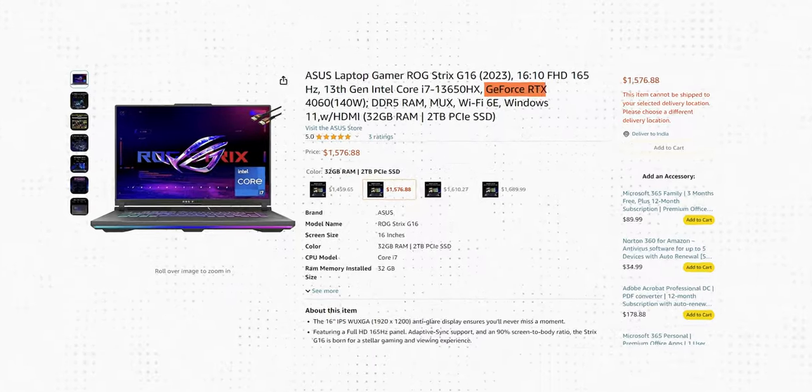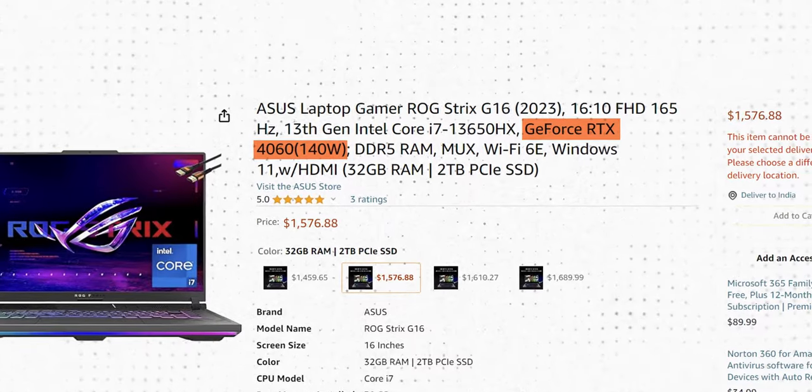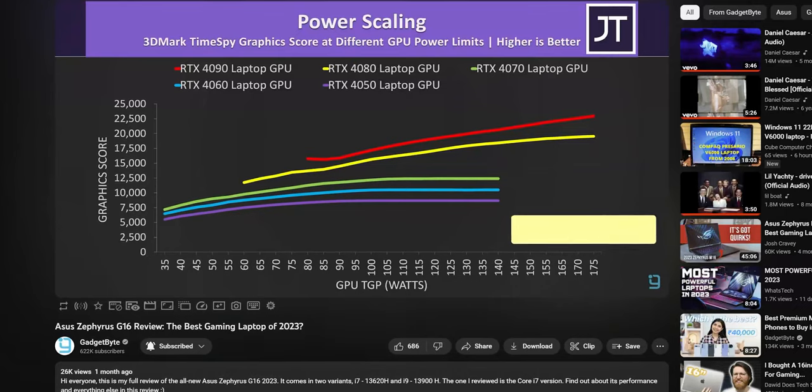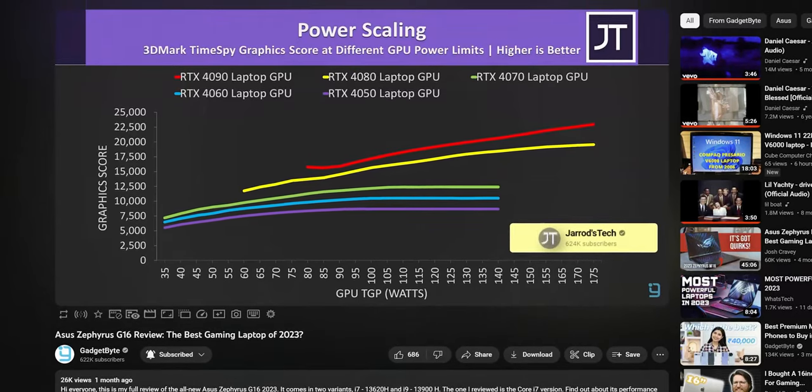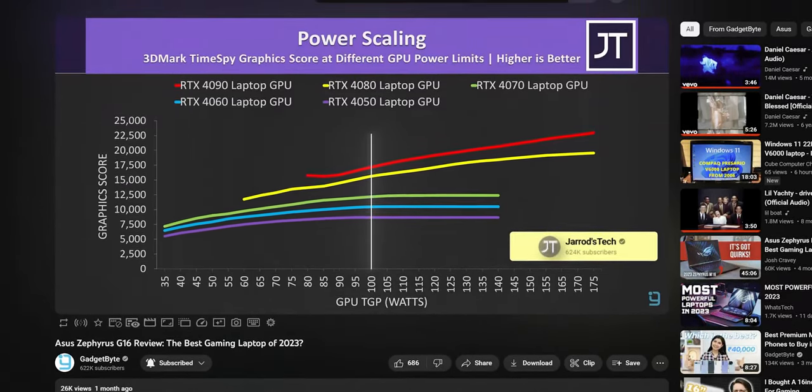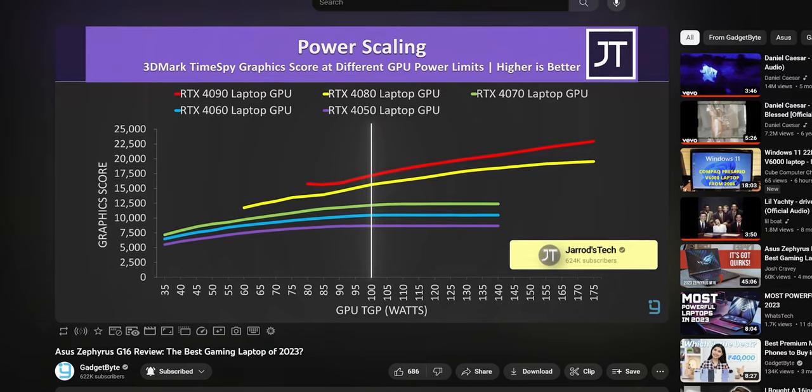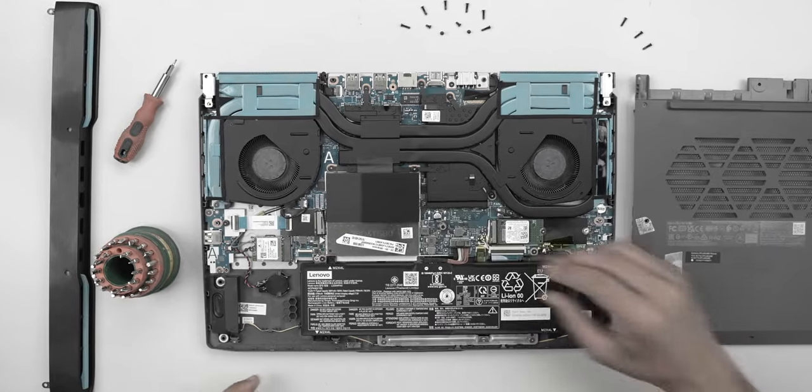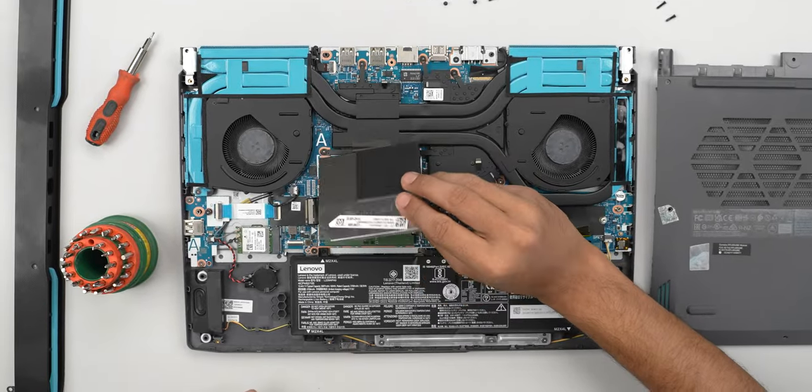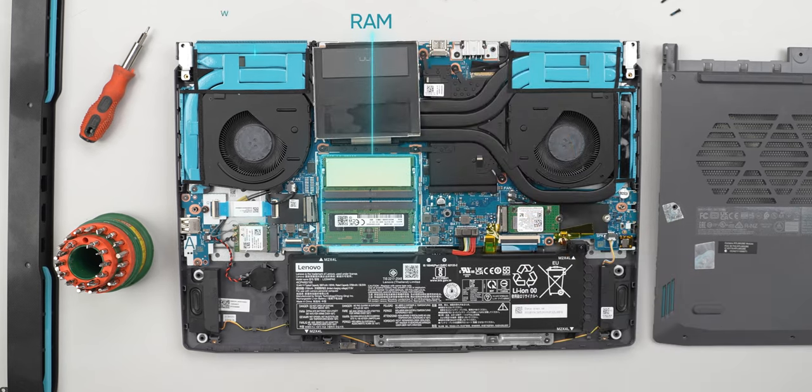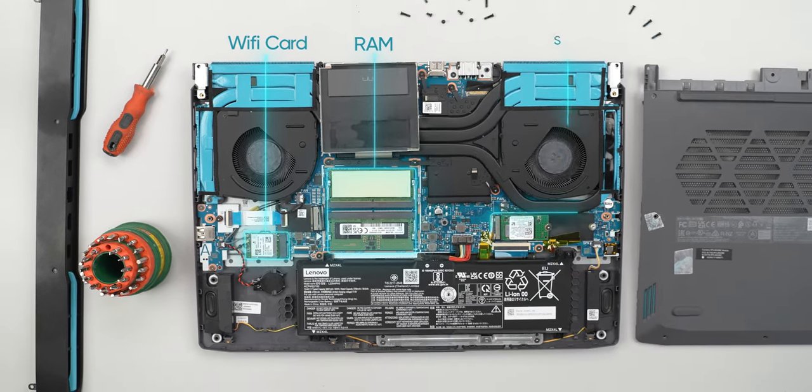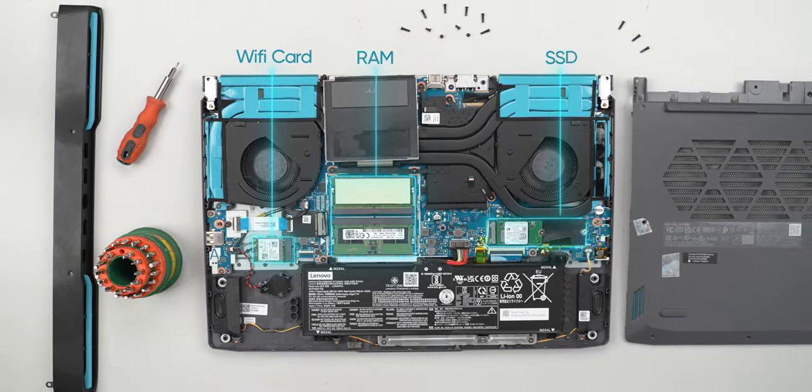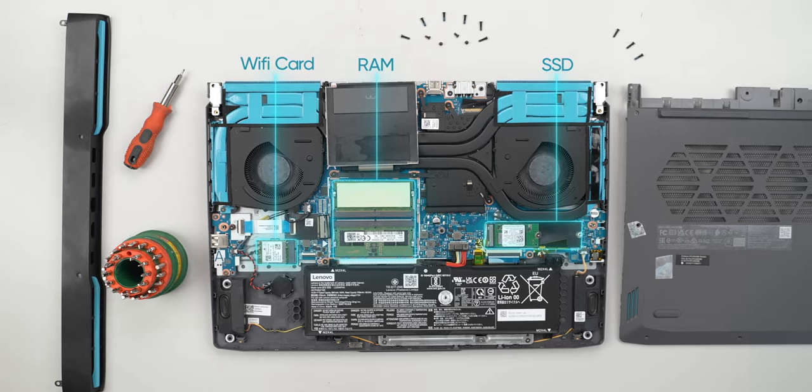It's not the most powerful 4060 mobile GPU you could find since there are ones rated up to 140W as well, but that does not really matter since like I discussed in my ASUS Zephyrus G16 review, its performance does not scale that well beyond 100W or so. Okay, so let me quickly open the internals and as you can see here, RAM is not soldered, which is nice to see. You can also change the SSD from here and the WiFi card too.